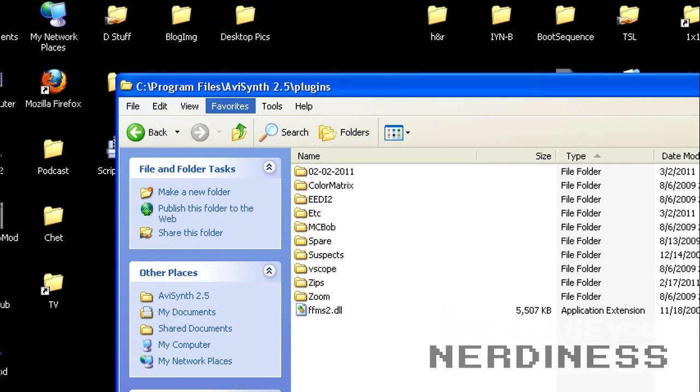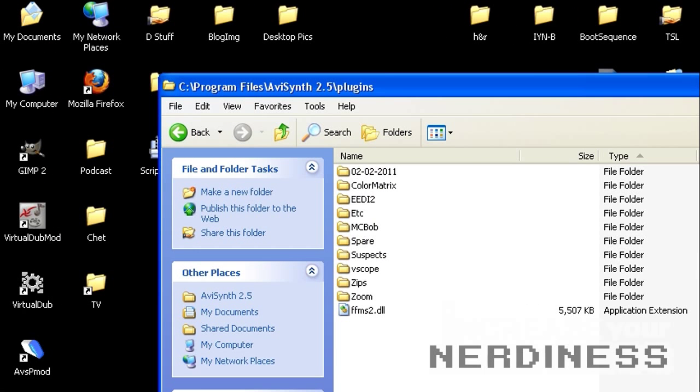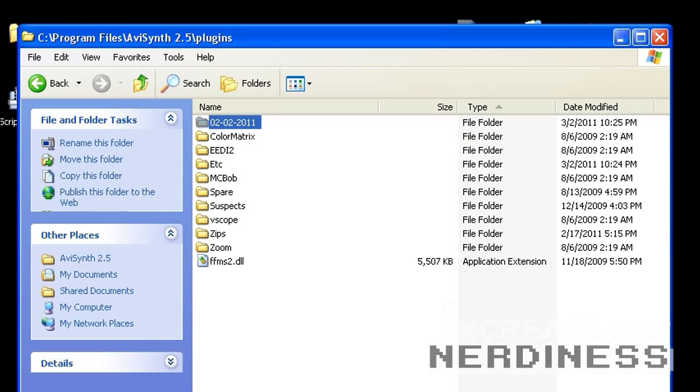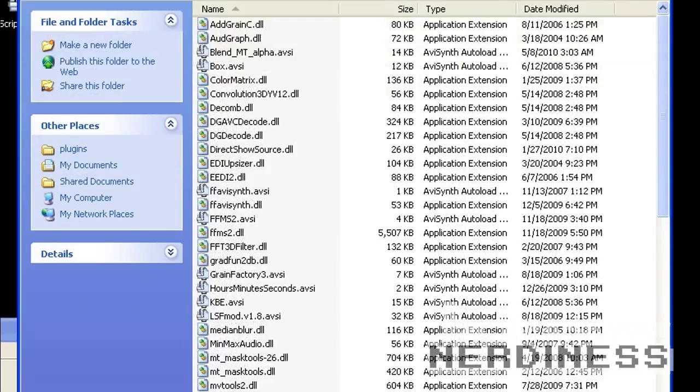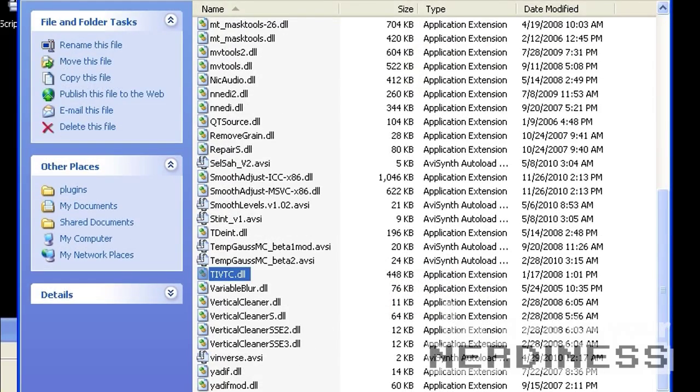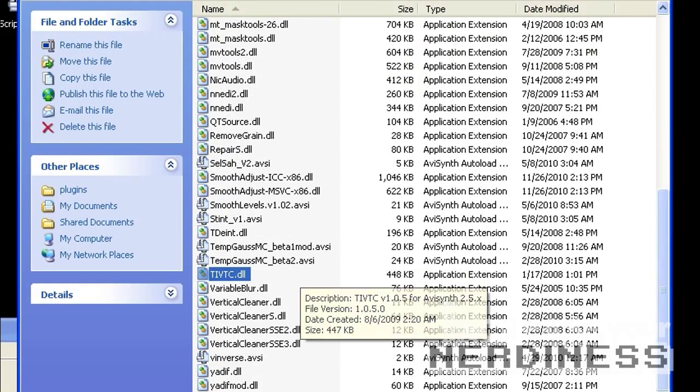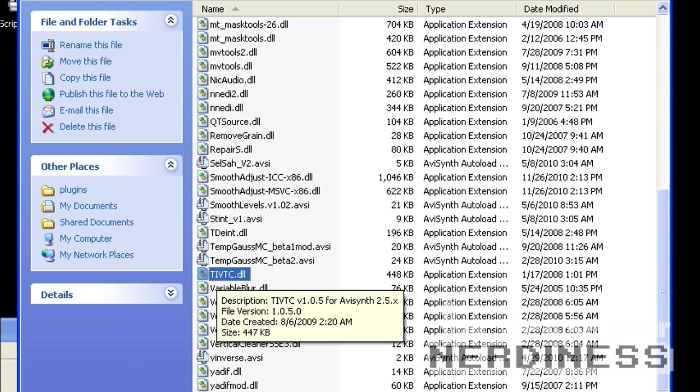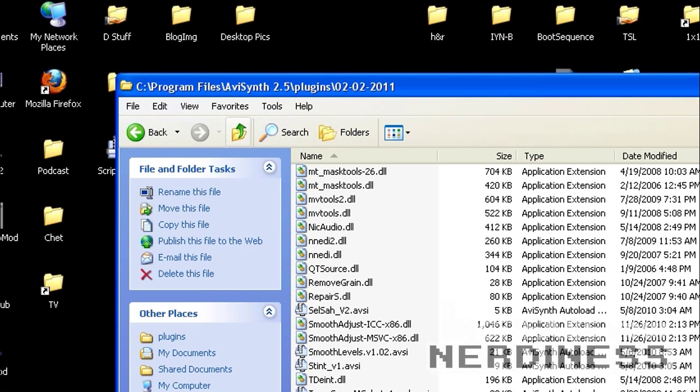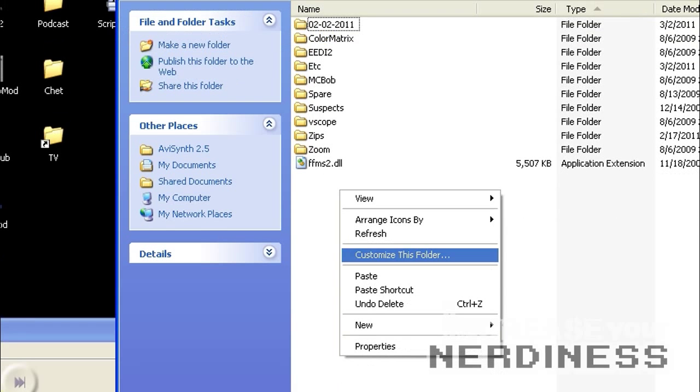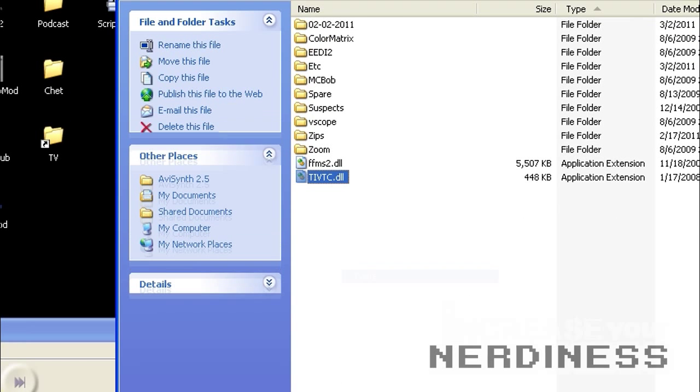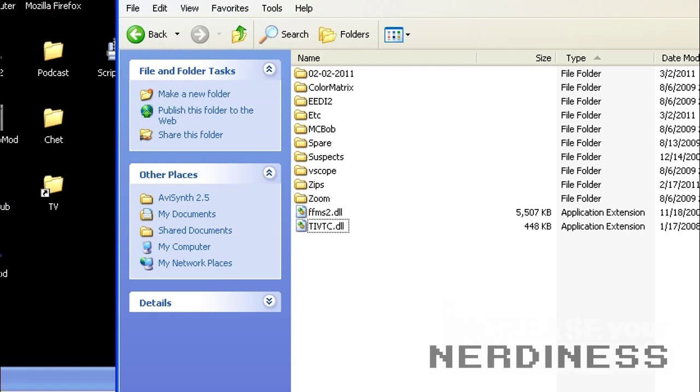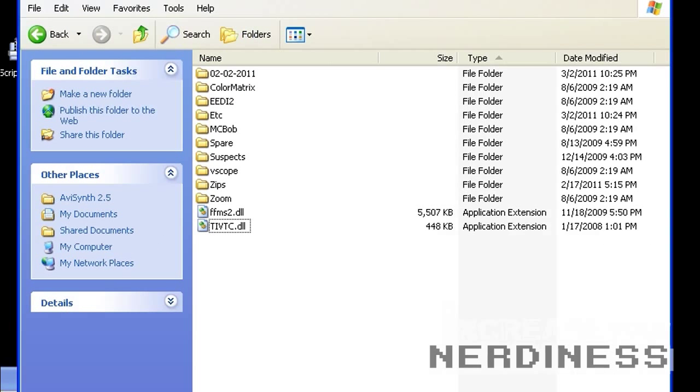Now what we're looking at here is our AVI synth plugins directory, which is, there's going to be some path depending on your version of Windows and then AVI synth 2.5 and plugins. You can usually get to it from the start menu. If you go to start programs, AVI synth, whatever version, and then it'll have a thing for plugins folder, which will bring you here. Now, that command that I just tried that didn't work is actually, it depends on this DLL here.